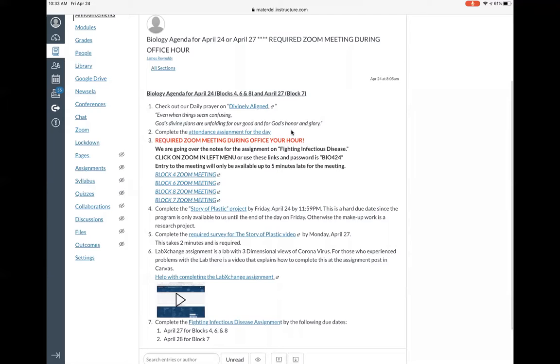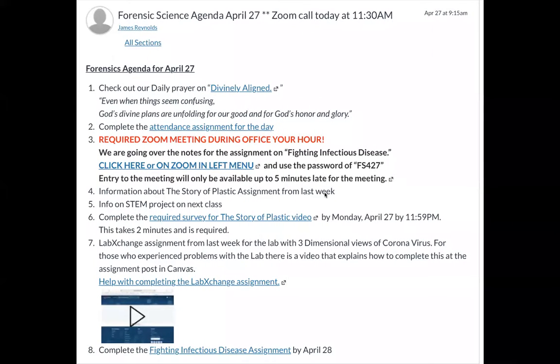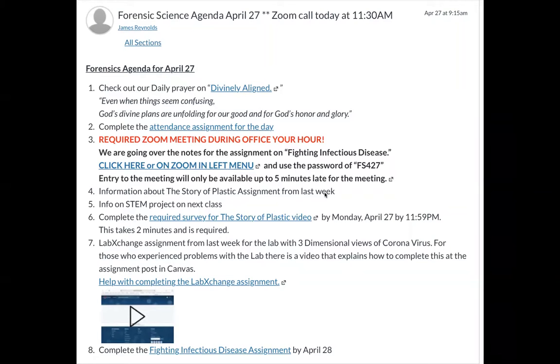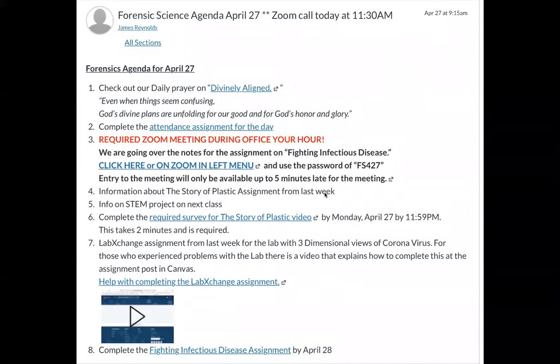If you needed help, I posted a video here at the agenda as well as at the assignment itself. We're going to look at number seven today: Fighting Infectious Disease. This is textbook chapter 35 section 3, due tomorrow. One thing I skipped over is the STEM project, also number five for forensics. My STEM project has been postponed to May 18th. I'm working on a couple of other individual options for you instead of just being in that lab group.